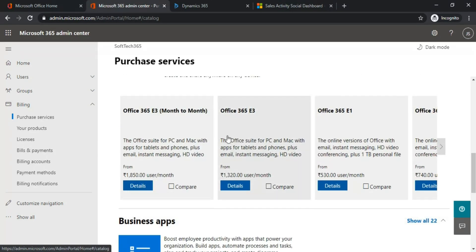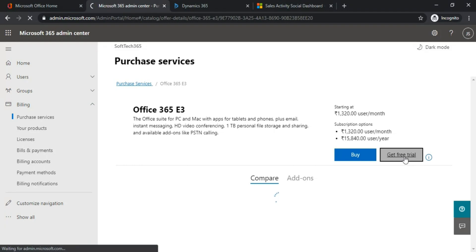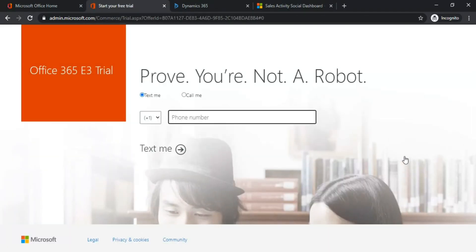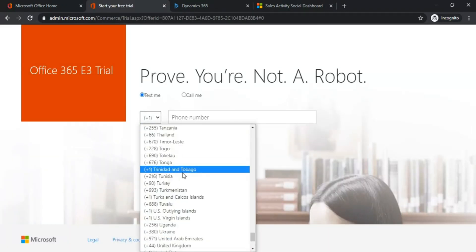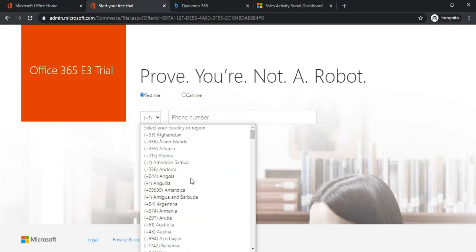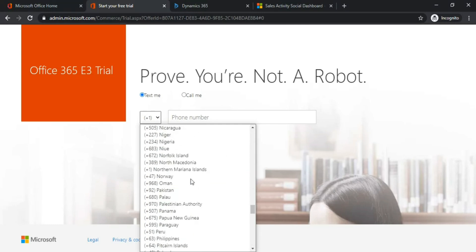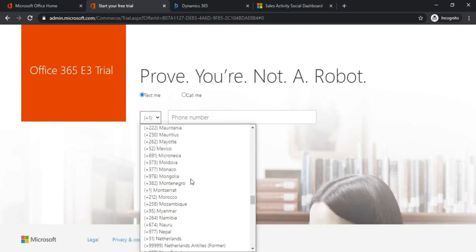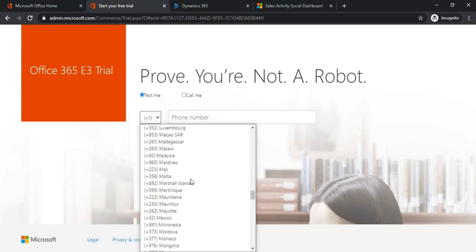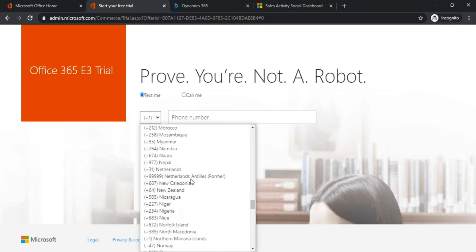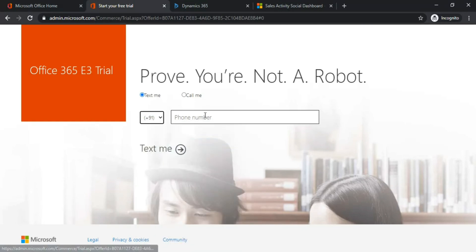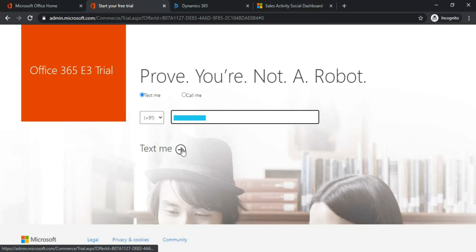Click on Office 365 E3, click on Details, and click Get Free Trial. Here you need to choose the country—choose India—and enter the phone number. Verify the phone number.